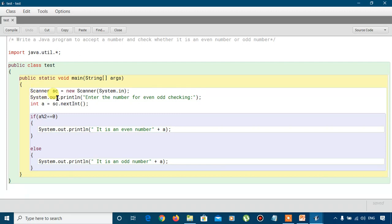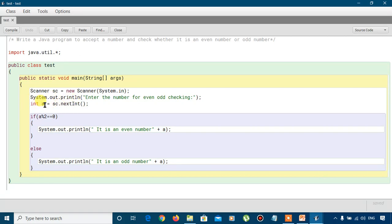Now we write System.out.println("Enter the number for even/odd checking") — this statement is printed after which we will enter the value. For taking the input we declare the variable: int a = sc.nextInt(). Here a is an integer-type variable, sc is the Scanner class object, and using the dot operator we call the nextInt() method of the Scanner class to input an integer value, which is stored inside variable a.